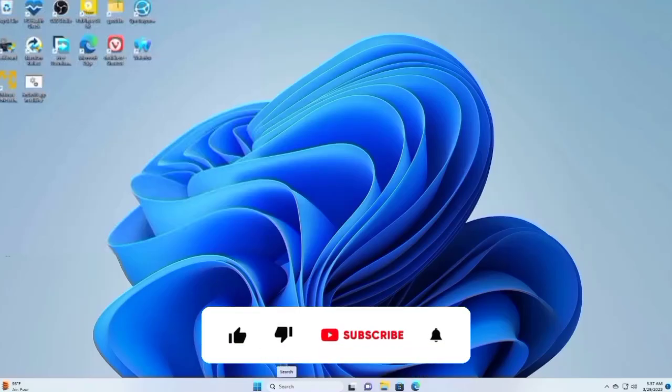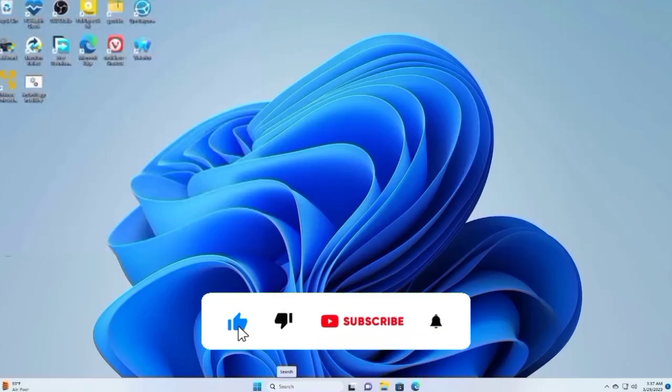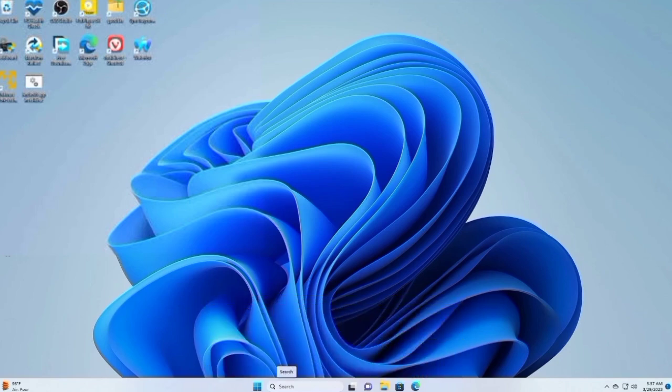That's all for now everyone. Don't forget to like and subscribe to our channel so you won't miss any helpful tutorials. Thanks for watching!